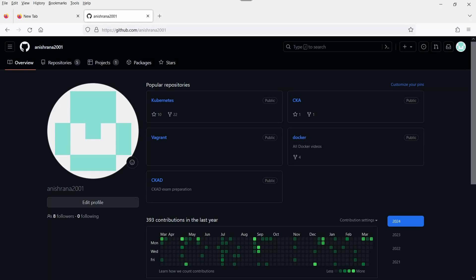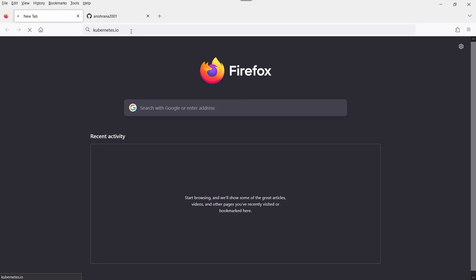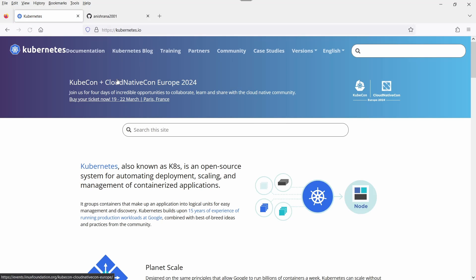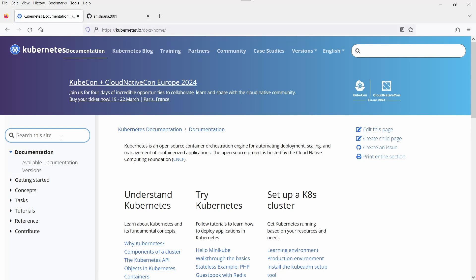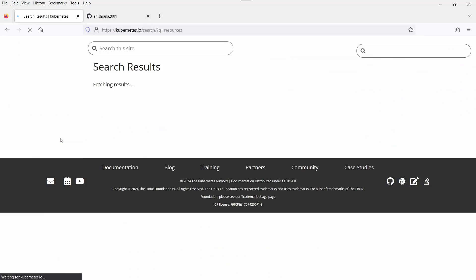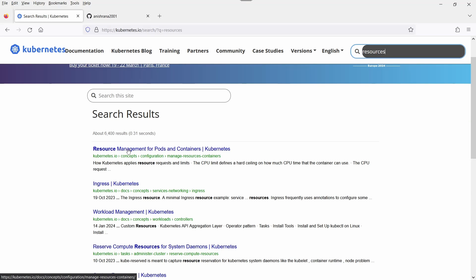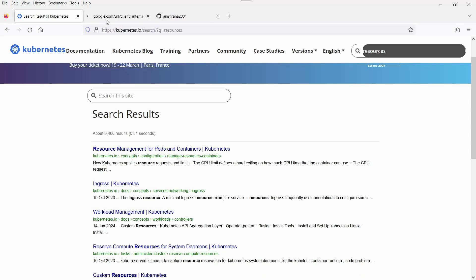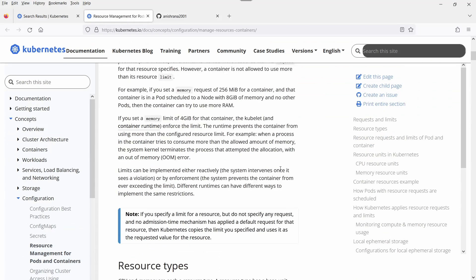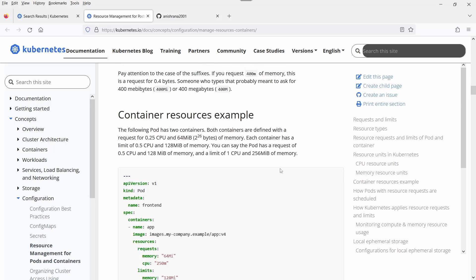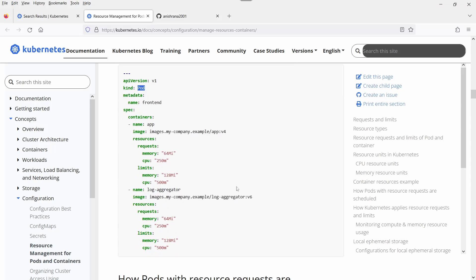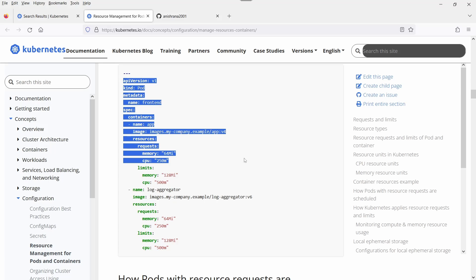After that, go to the kubernetes.io webpage. Click on documentation and search for resources. In the first URL it mentions resource management for pods and containers. Open the next tab. We need to create the pod, so scroll down and look for a pod manifest file that includes limits and resource requests. Copy and paste it into a file.